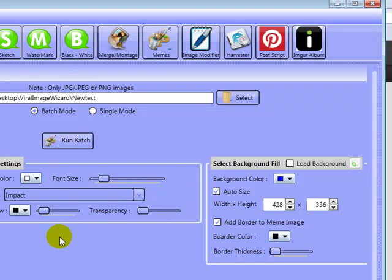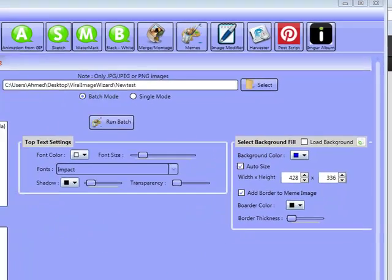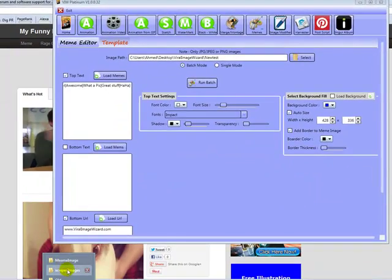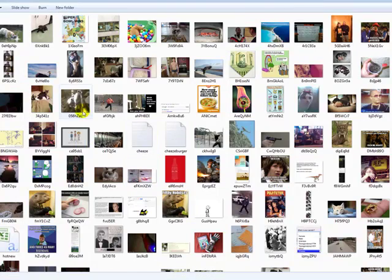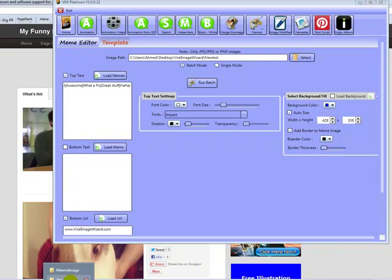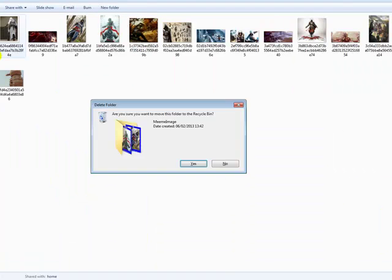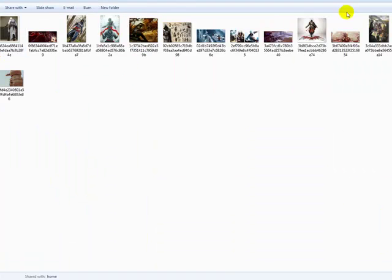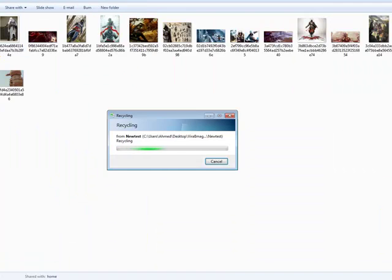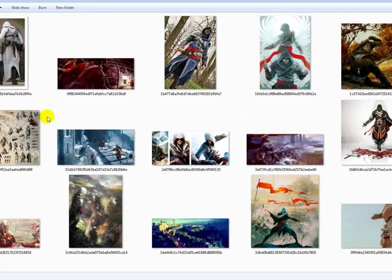So I'm going to take you through the changes now. Firstly, the batch meme editor. So as you can see, I'm in the batch meme editor here. I'm going to actually open up a folder and show you now. As you can see from these images here, if I go to extra large, you can see they're all various sizes.